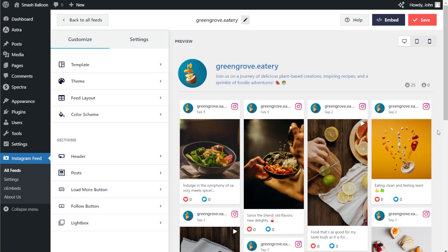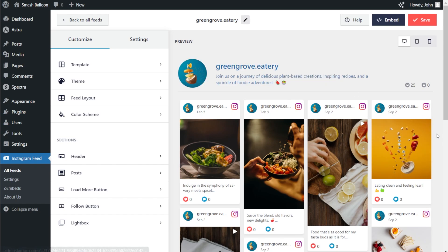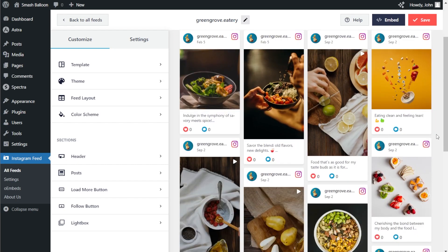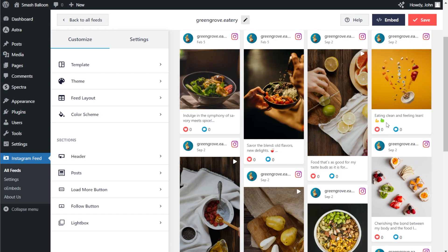Our feed is displaying the latest Instagram posts from the account we connected, which is Green Grove Eatery. Inside the feed, you can see that our posts are displayed in a masonry layout. Each post features the account name, profile picture, and an Instagram icon. And below the post, we have a preview for the caption, the number of likes, and the number of comments too.